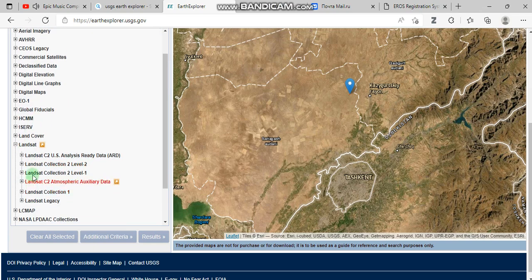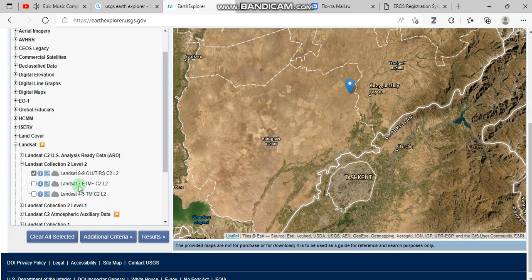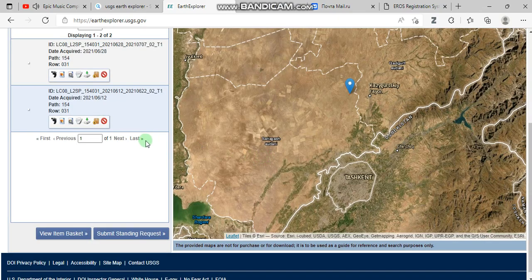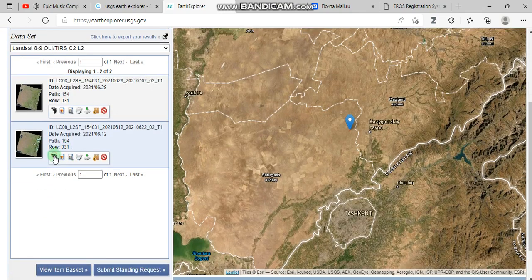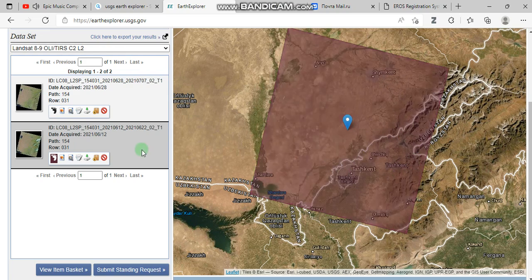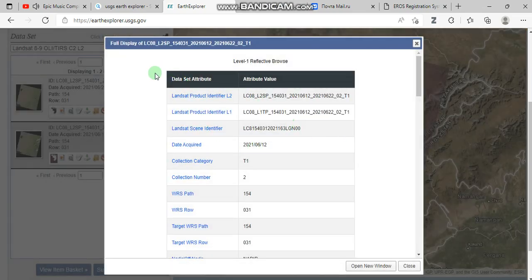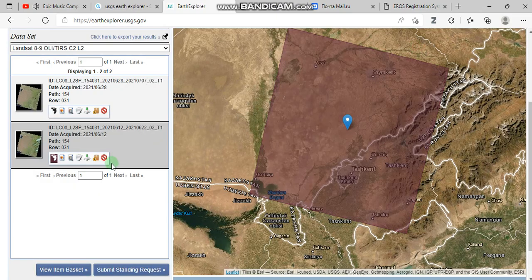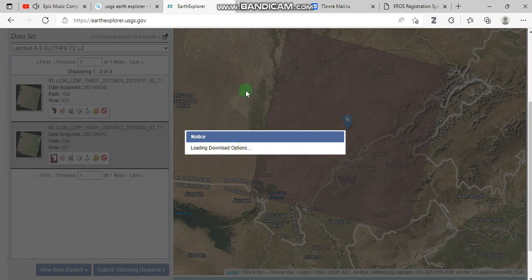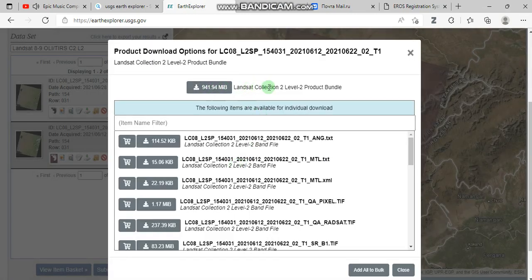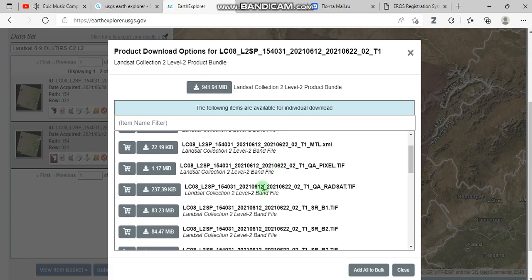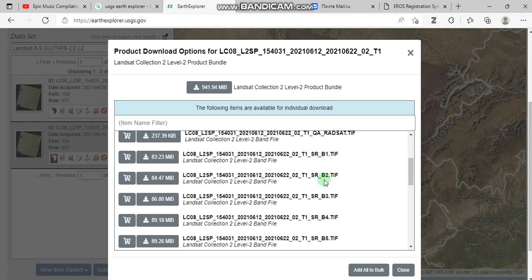Go to datasets and select Landsat. The most recent Landsat 8 and 9 are very high quality to work on. Go to results — by using the footprint you can see exactly where it matches your region of interest. Before downloading, check the cloud cover by looking at the preview of the image. Then go to download options, which provides the whole GeoTIFF image, about one gigabyte, or you can download separate bands.